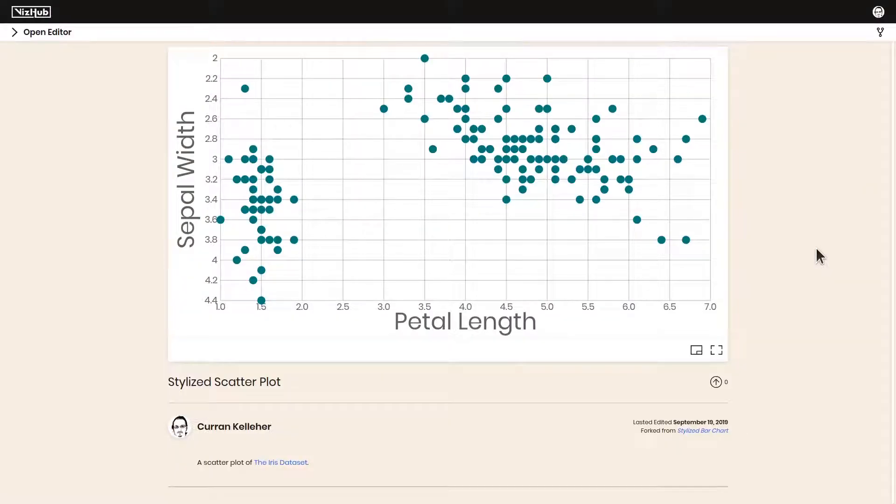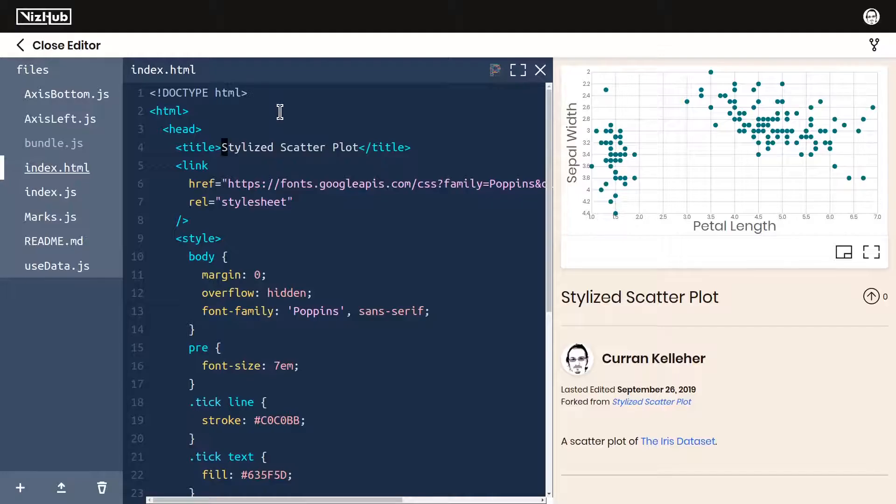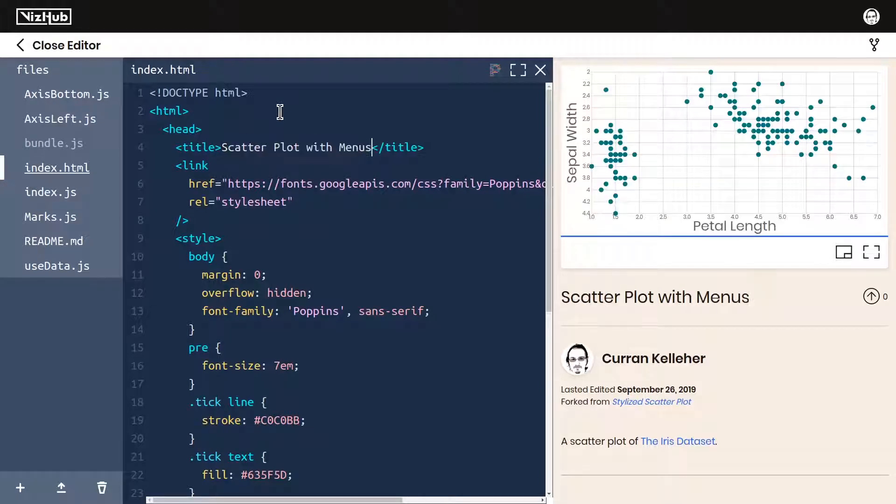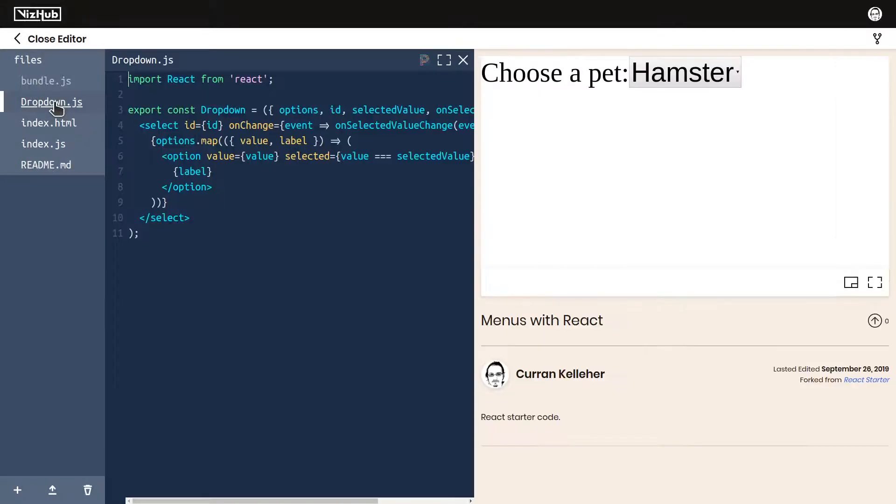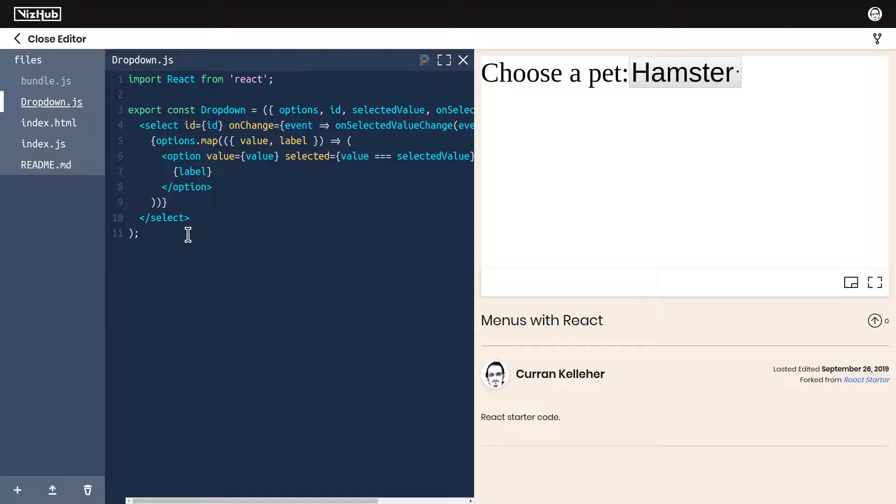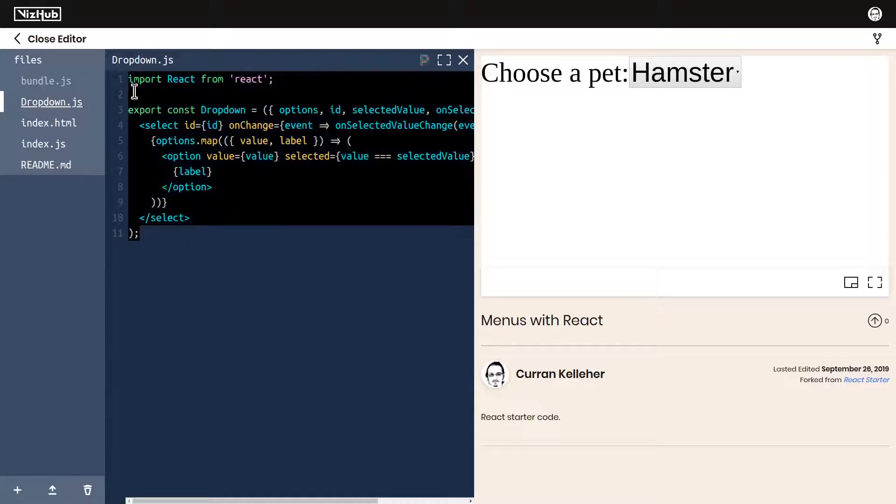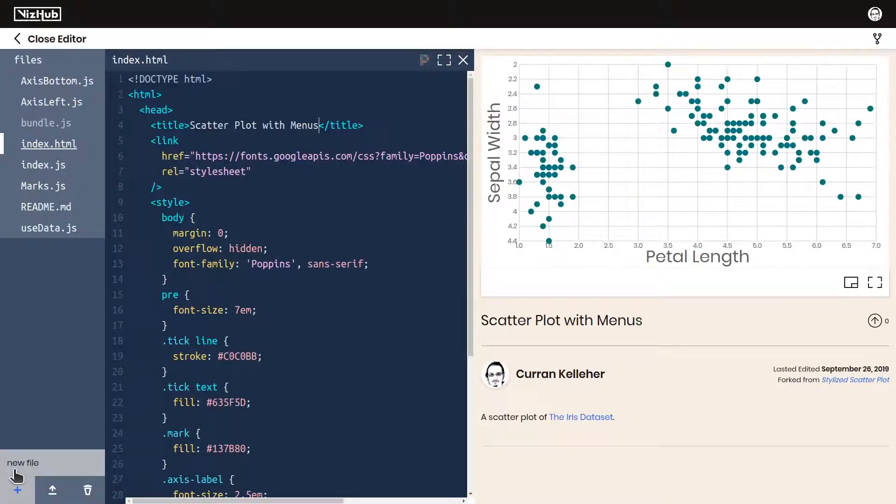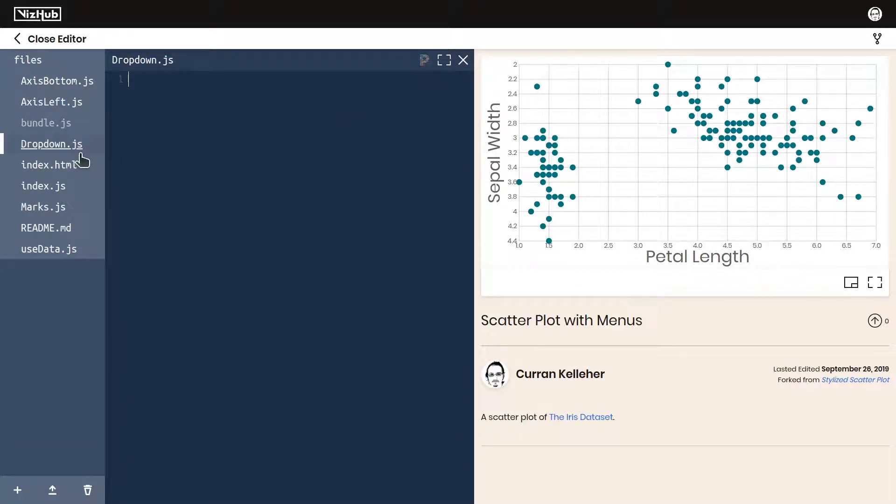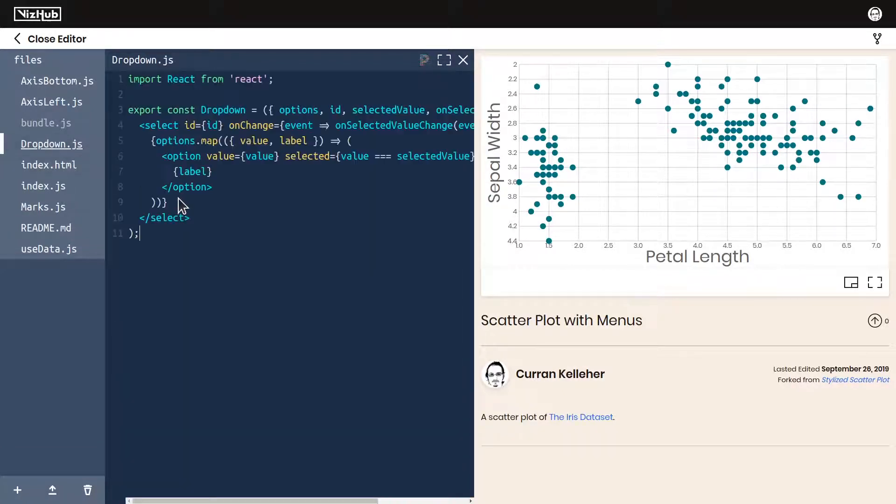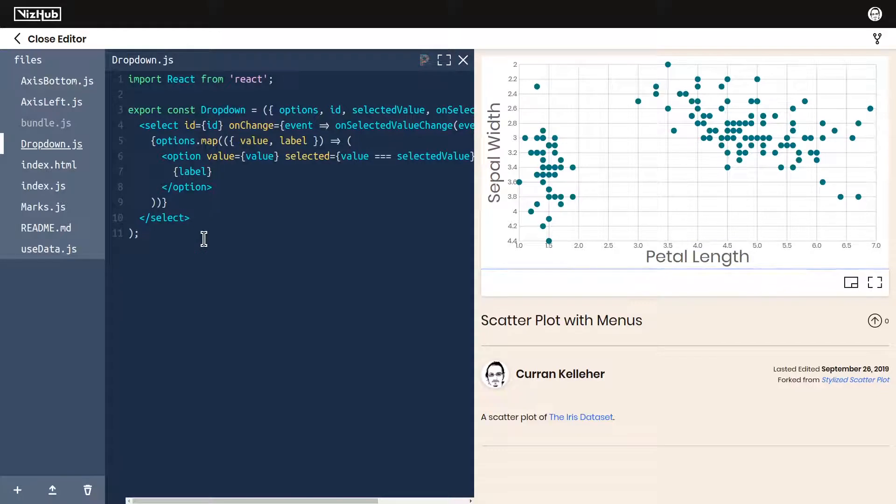I'll start by forking this scatterplot. I'll rename it to be called scatterplot with menus. In this example here, we've got a dropdown component. We can use this in our scatterplot just by copying this logic, making a new file called dropdown.js and pasting that logic in this file.